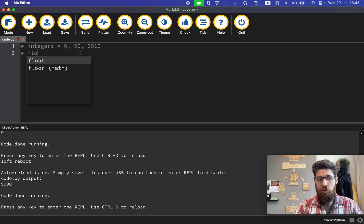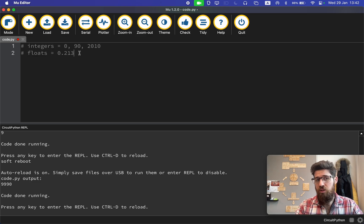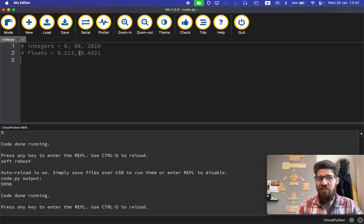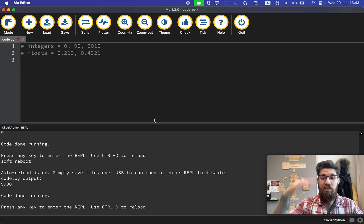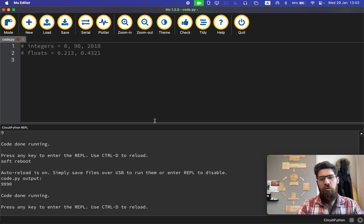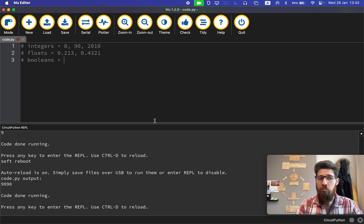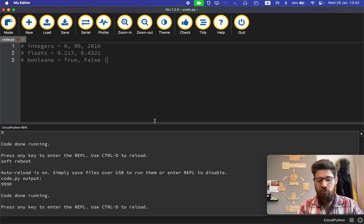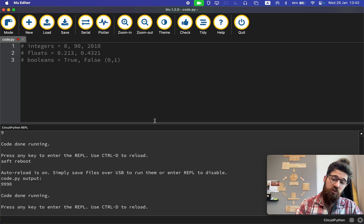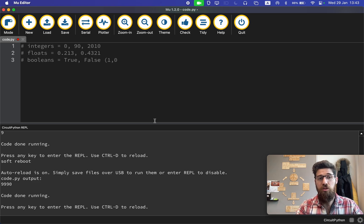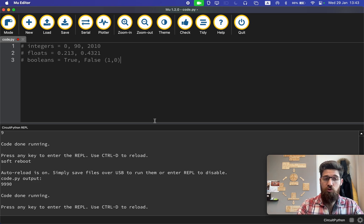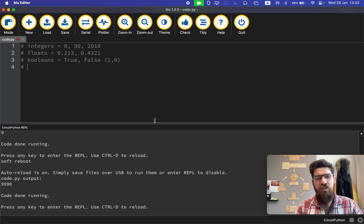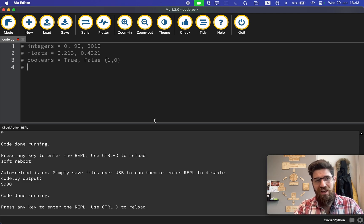You can also store floats. Floats are decimal numbers. Anything that has a decimal after it is considered a float, a floating point. You can store booleans. Booleans stand for true or false, either on or off. Sometimes you'll see booleans as 0 or 1 as well for false and true, respectively. But in Python it's almost always true and false, with a capital T and capital F.